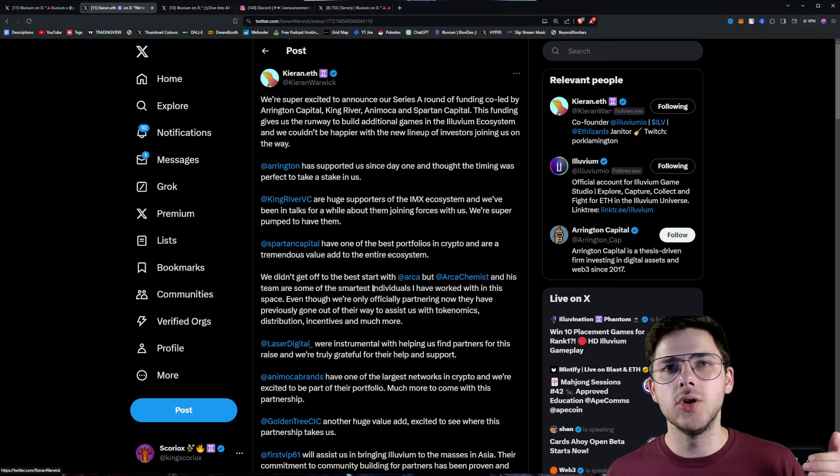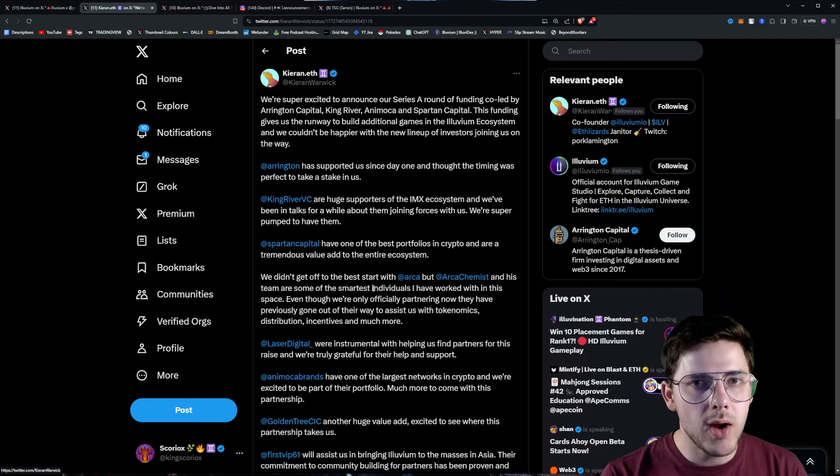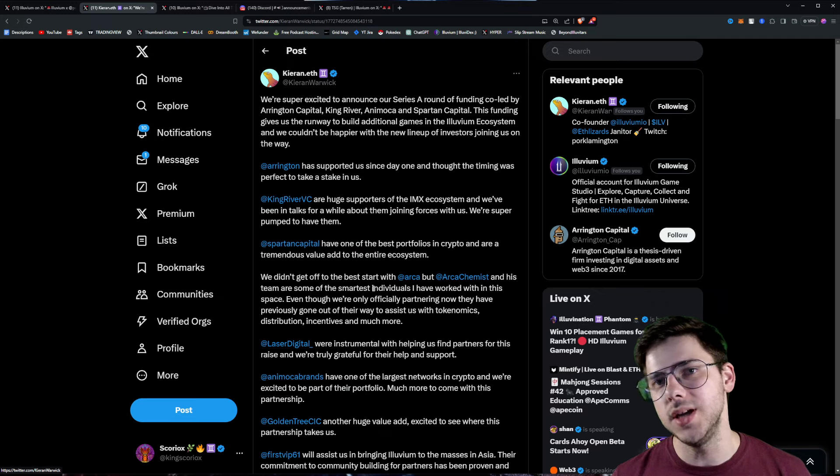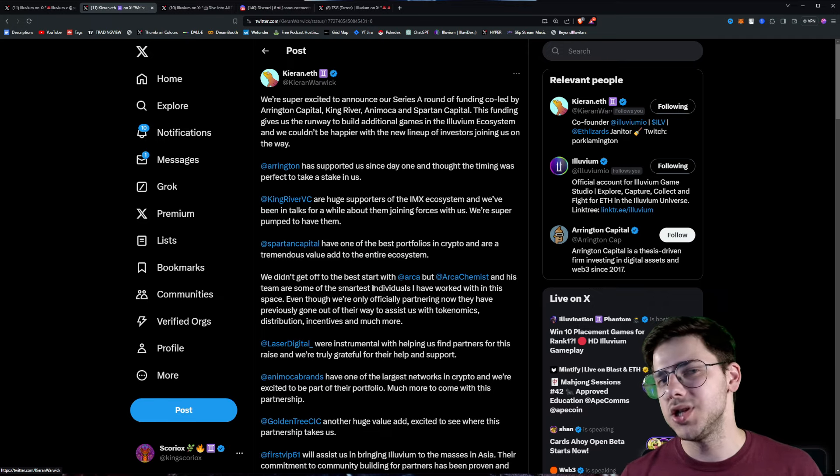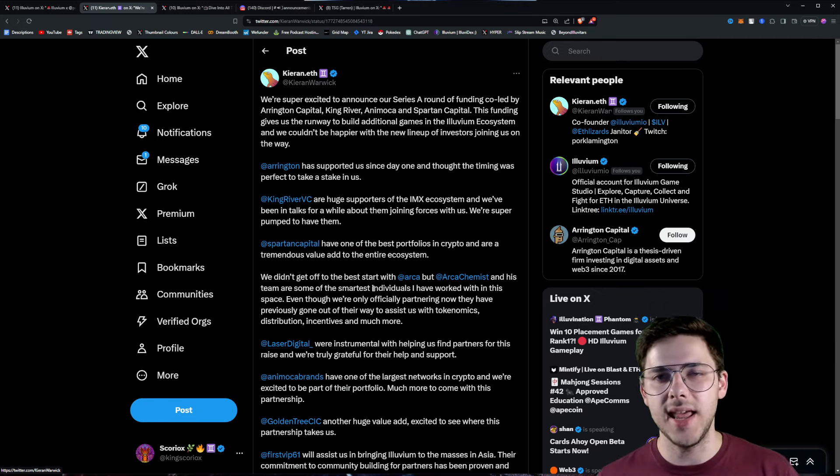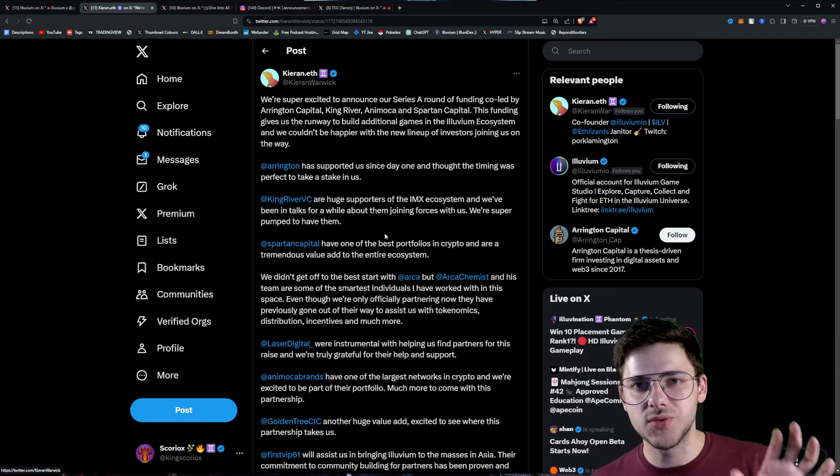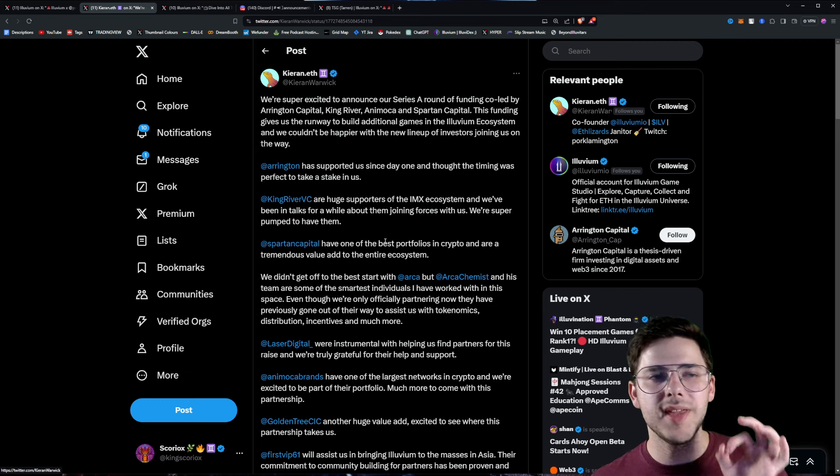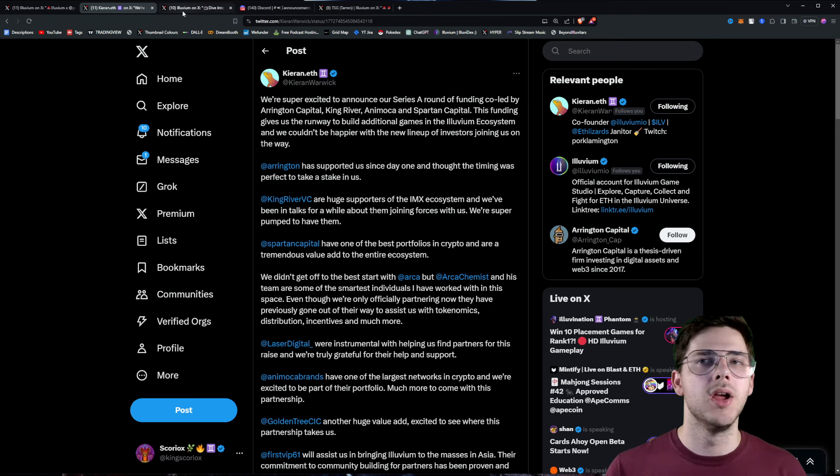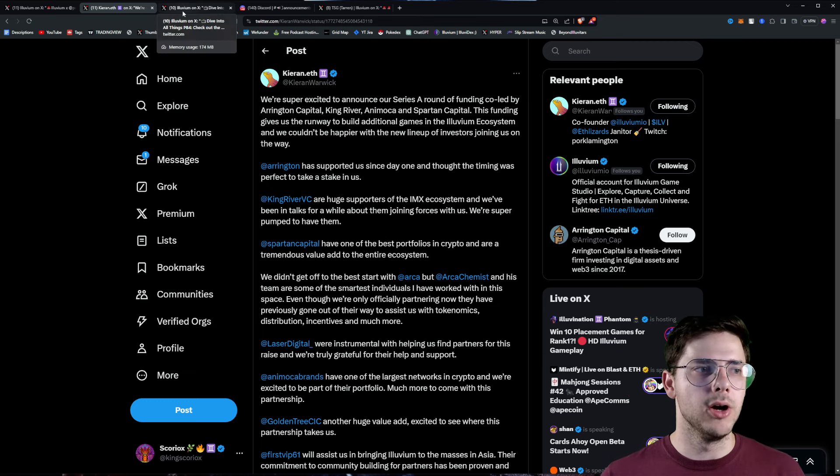So, some really top-tier companies here have invested in Illuvium in a Series A fund. And now, Illuvium has $24 million in runway, which should last them approximately two years, especially since revenue is starting in the next few months. That's right, the Illuvium game is coming out very soon. So much going on.